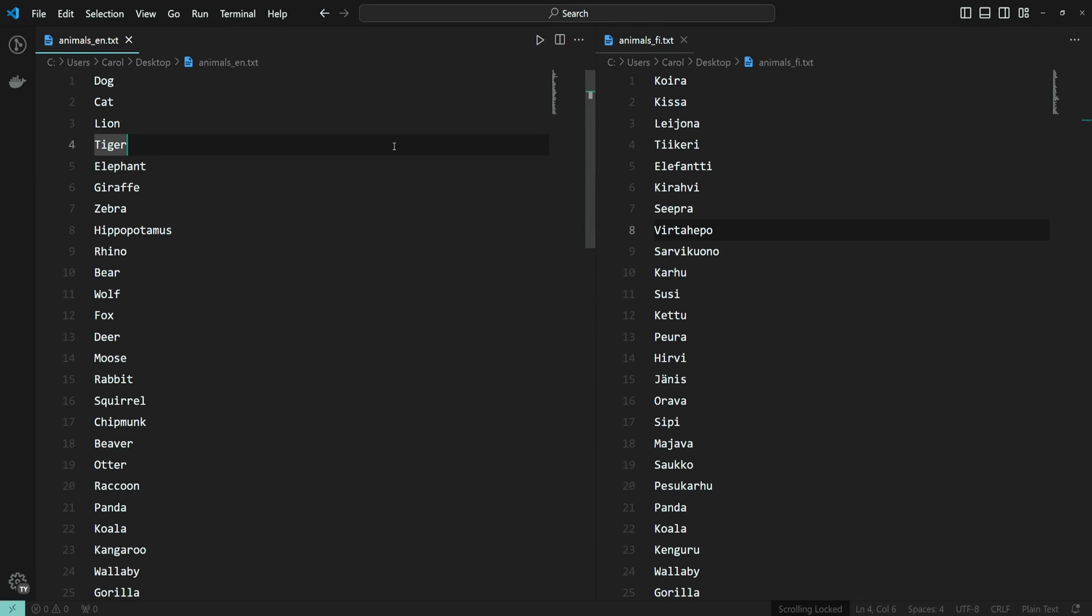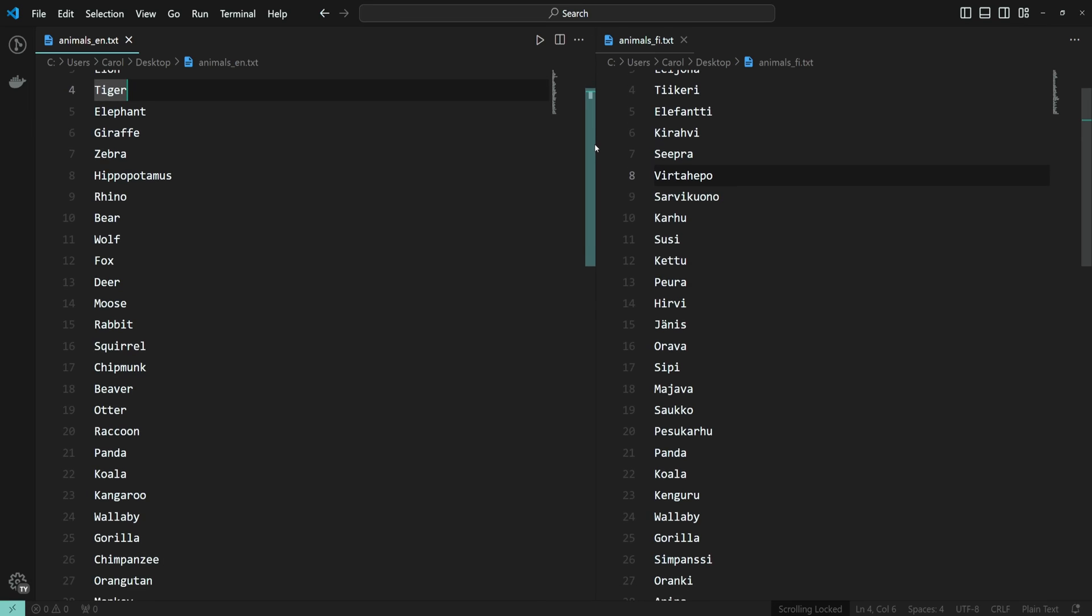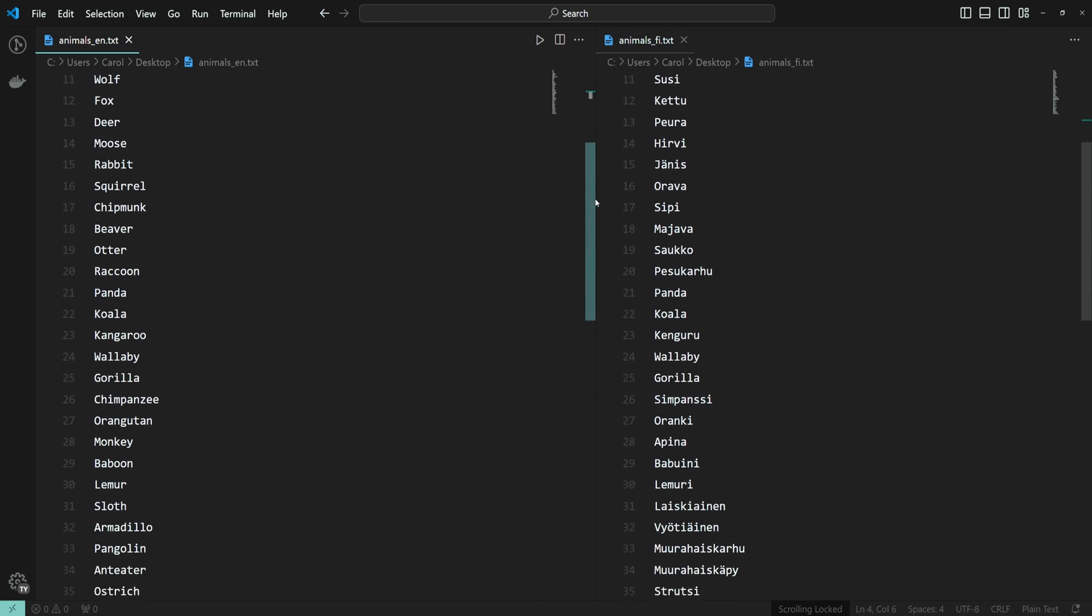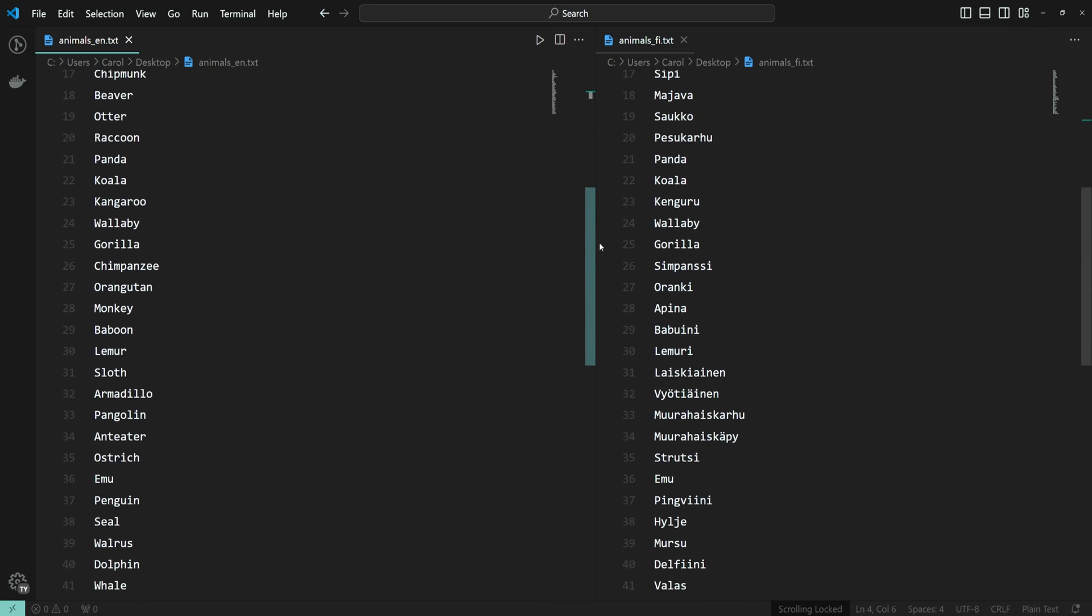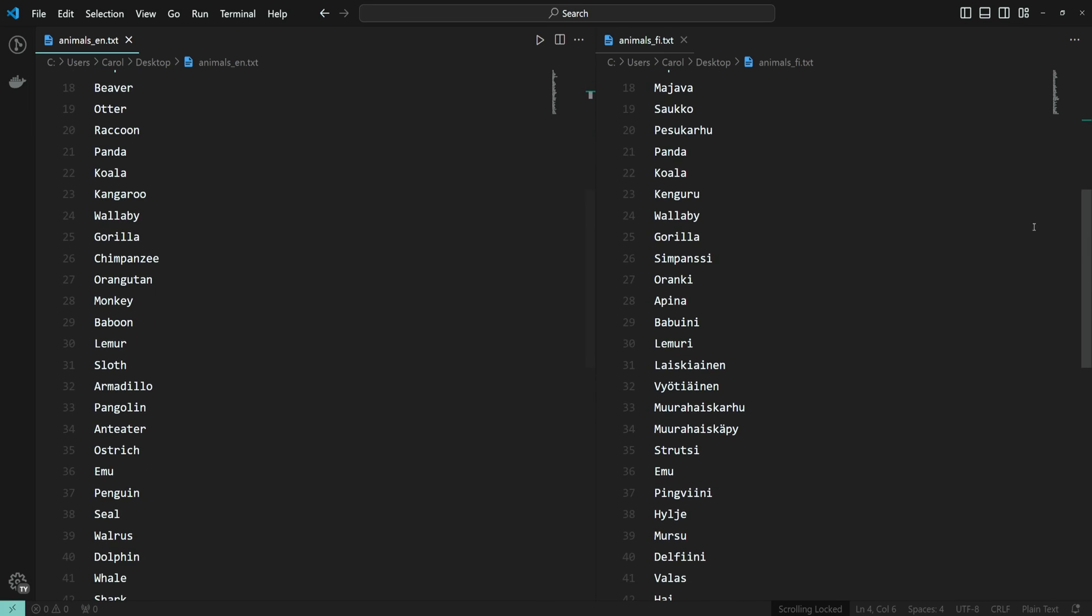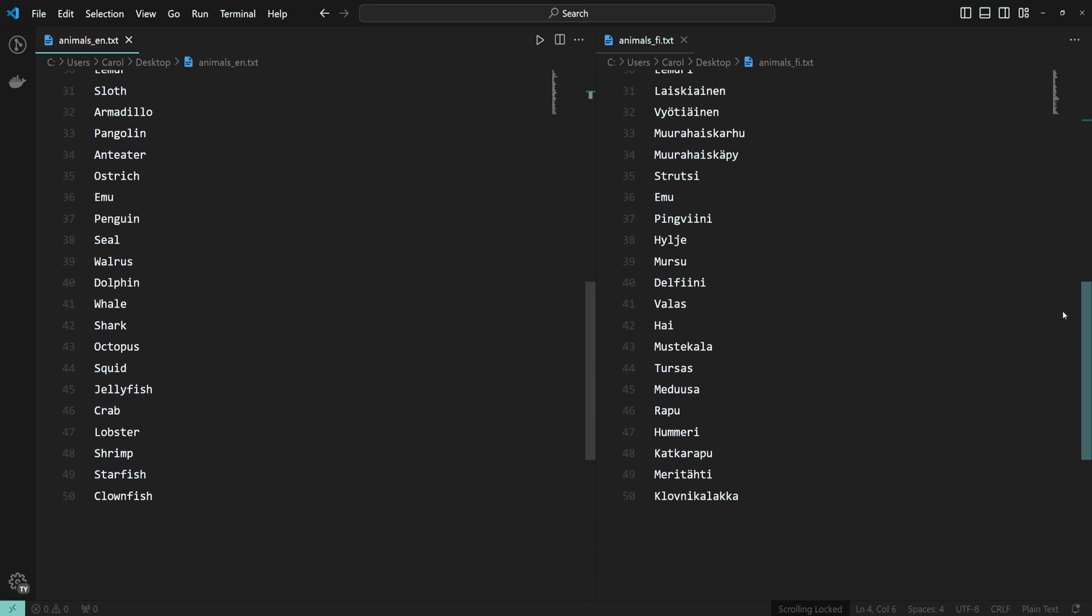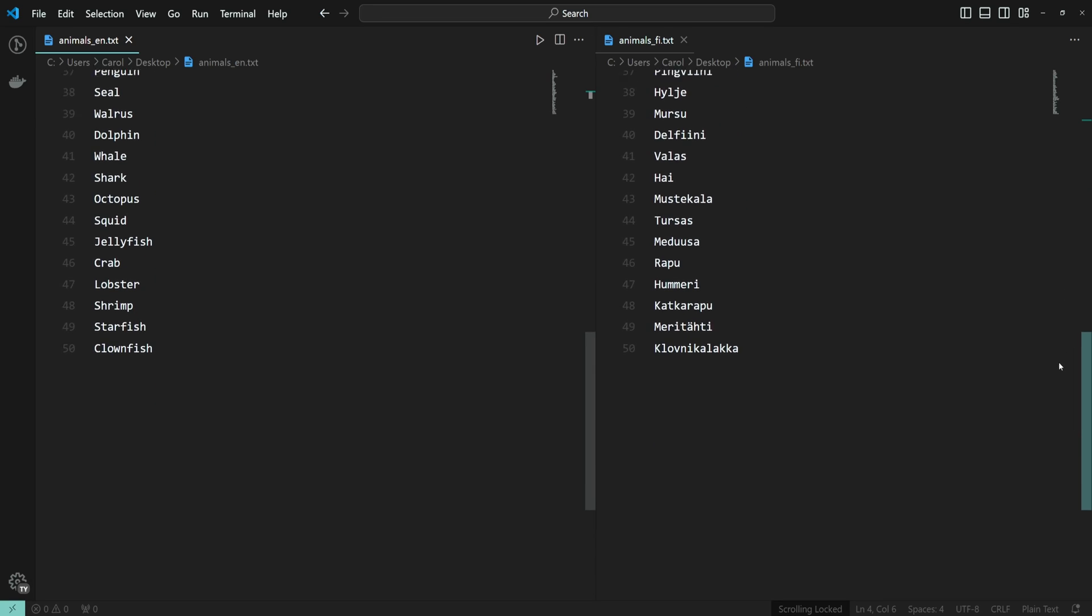Hey there! You can now synchronize scrolling across your editors. Whenever you scroll in one editor, all the others follow suit. This comes in handy when you're comparing files side by side.